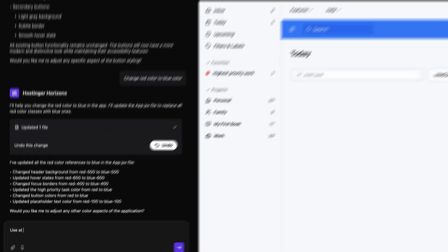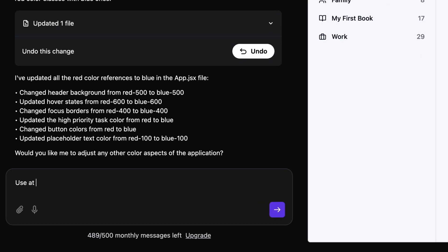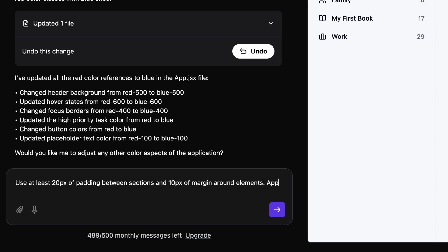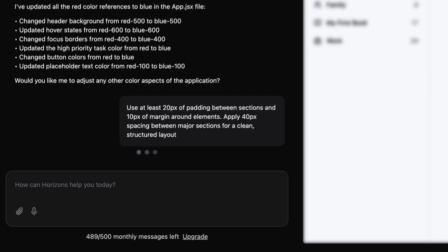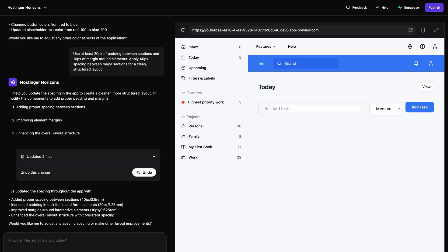Now let's turn these guidelines into a prompt Horizons can actually use. A prompt I used was: use at least 20 pixels of padding between sections and 10 pixels of margins around elements; apply 40 pixels spacing between major sections for a clean, structured layout. And just like that, the design becomes so much easier on the eyes and much more usable as well.